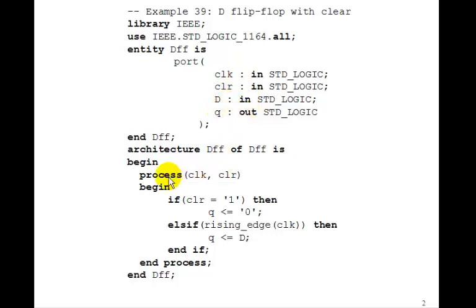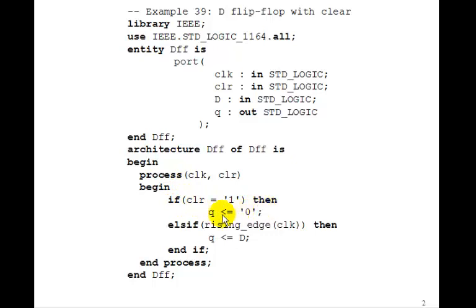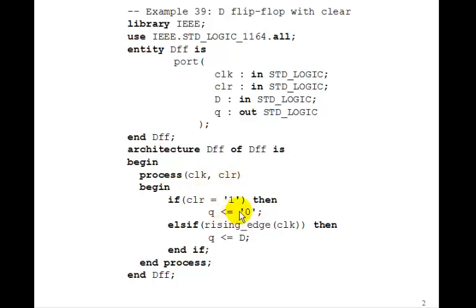So we make a process called CLOCK and CLEAR in the sensitivity list. And then we say, if CLEAR equals 1, then Q gets 0. So this is an asynchronous CLEAR because you see if CLEAR changes and it changes to 1, then Q immediately gets set to 0 independently of what the clock is doing.